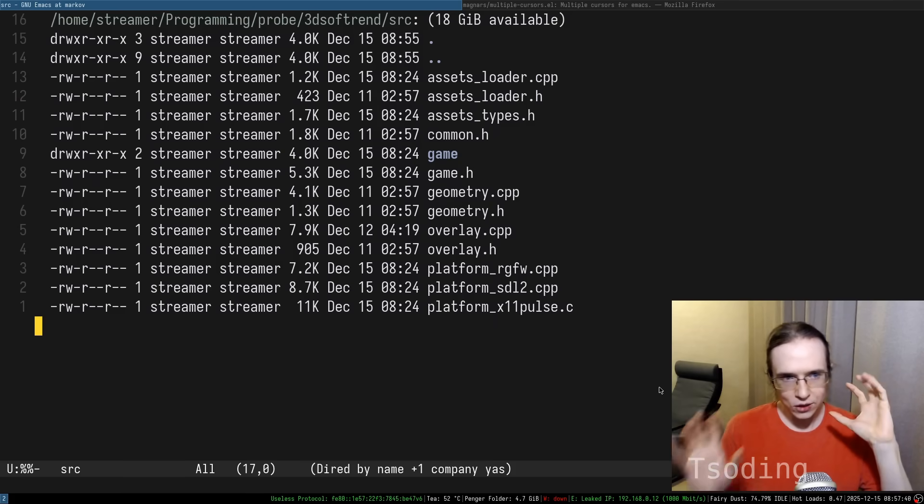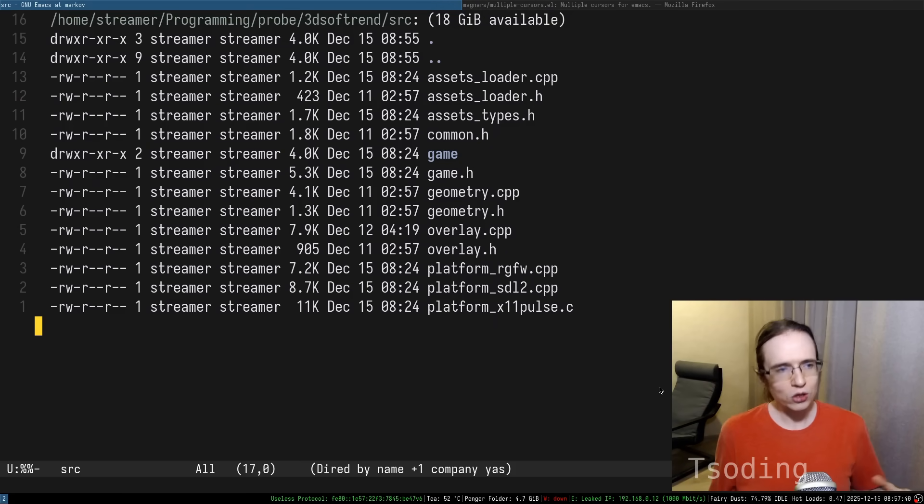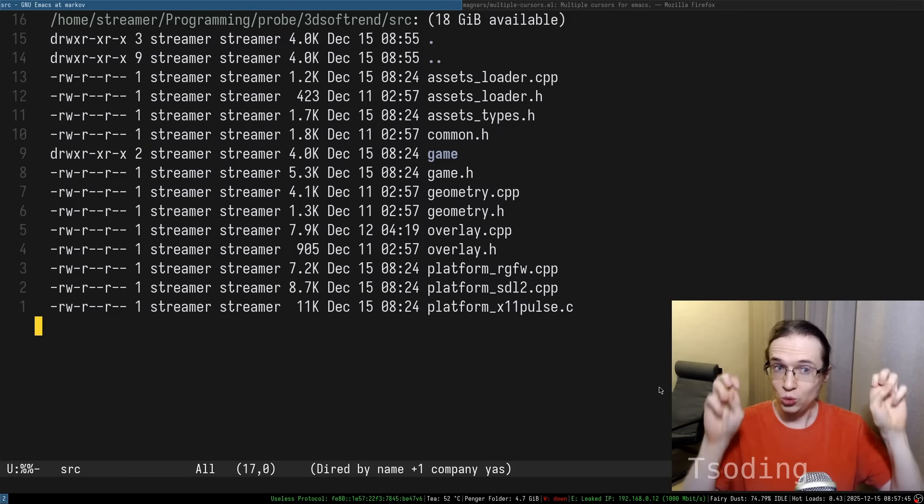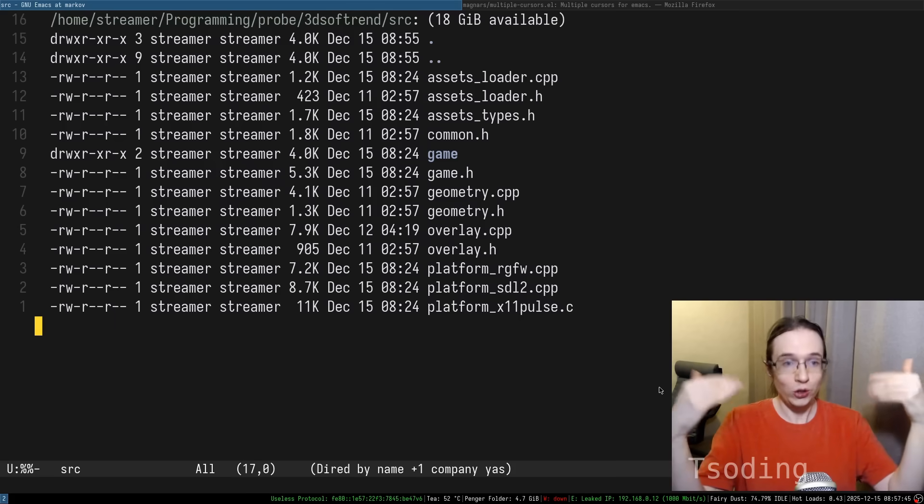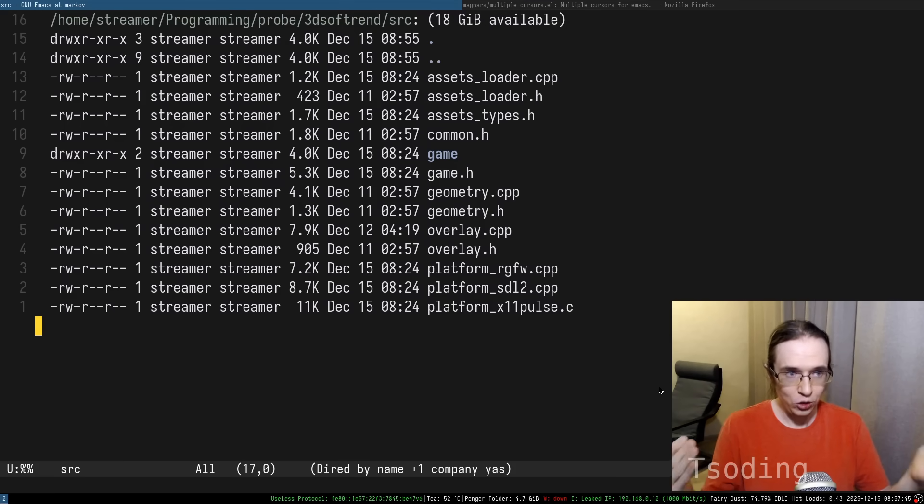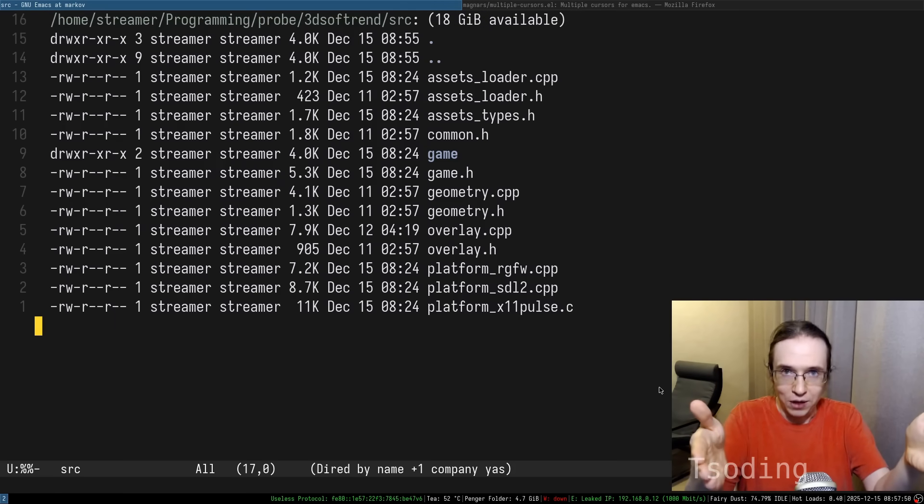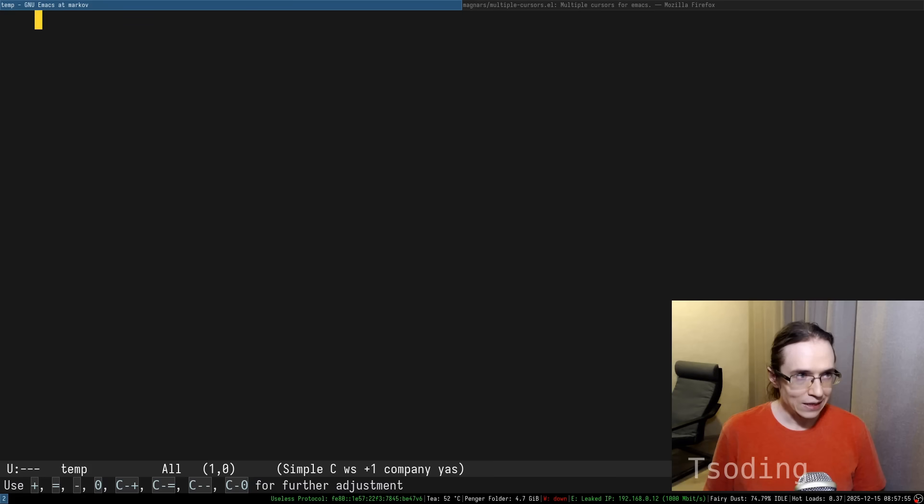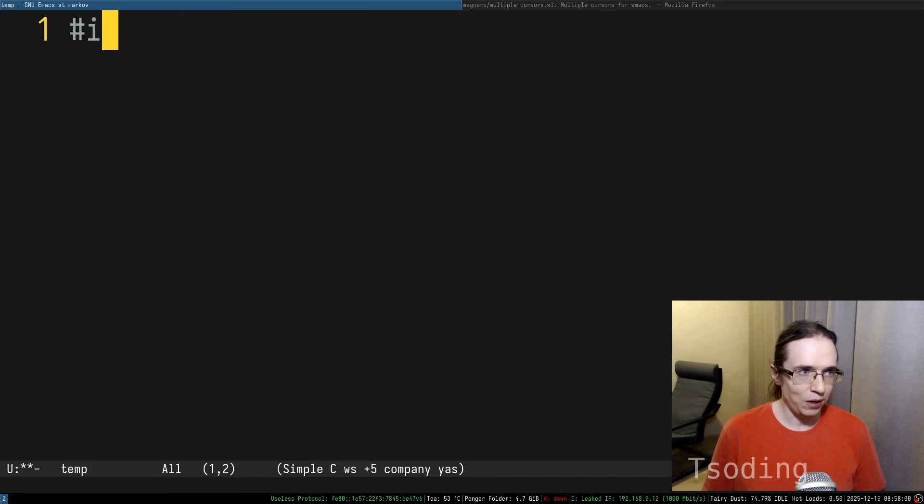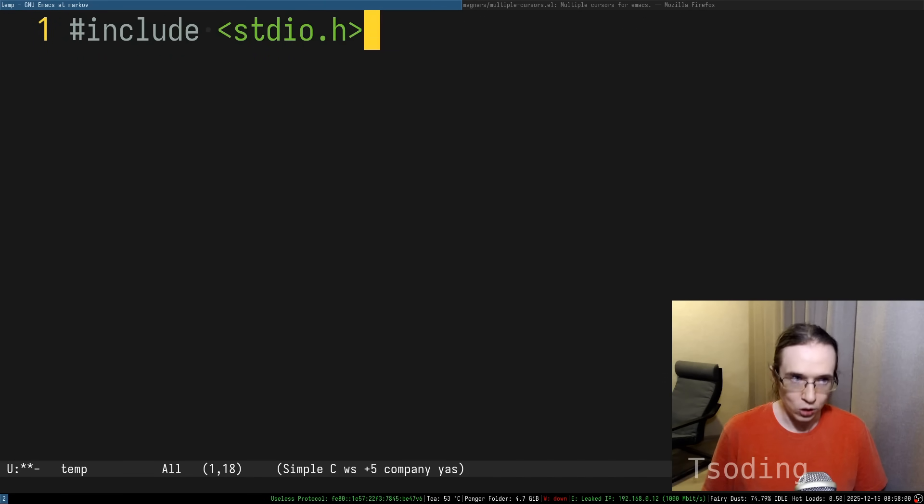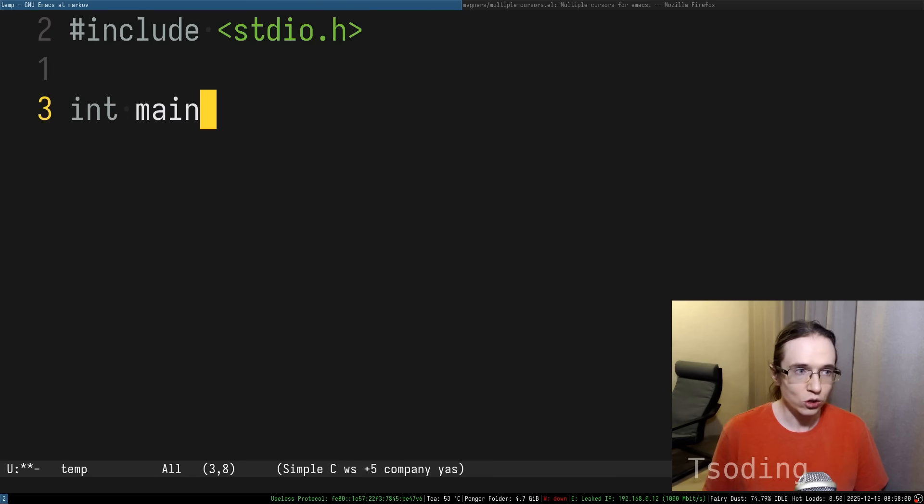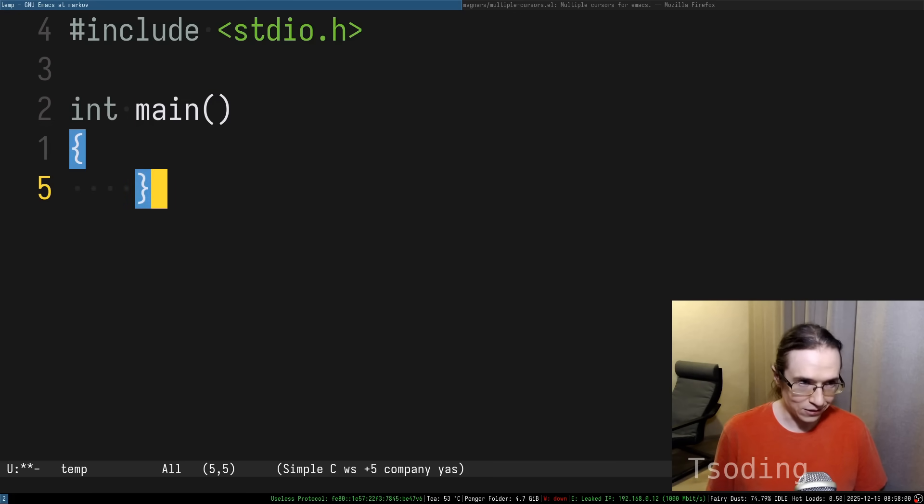So if you want to create an Emacs application that has UI, what you have to do, you have to render your UI into a text buffer. So the same text buffer into which you're typing your code, into which you're typing your text.